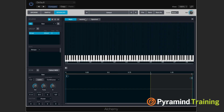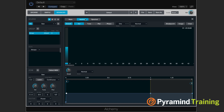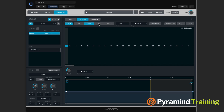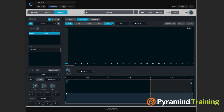But if we click Additive, now what we're looking at is the harmonics that actually make up the sound. And for each harmonic, we can change its volume, its tuning, its panning, and its phase.